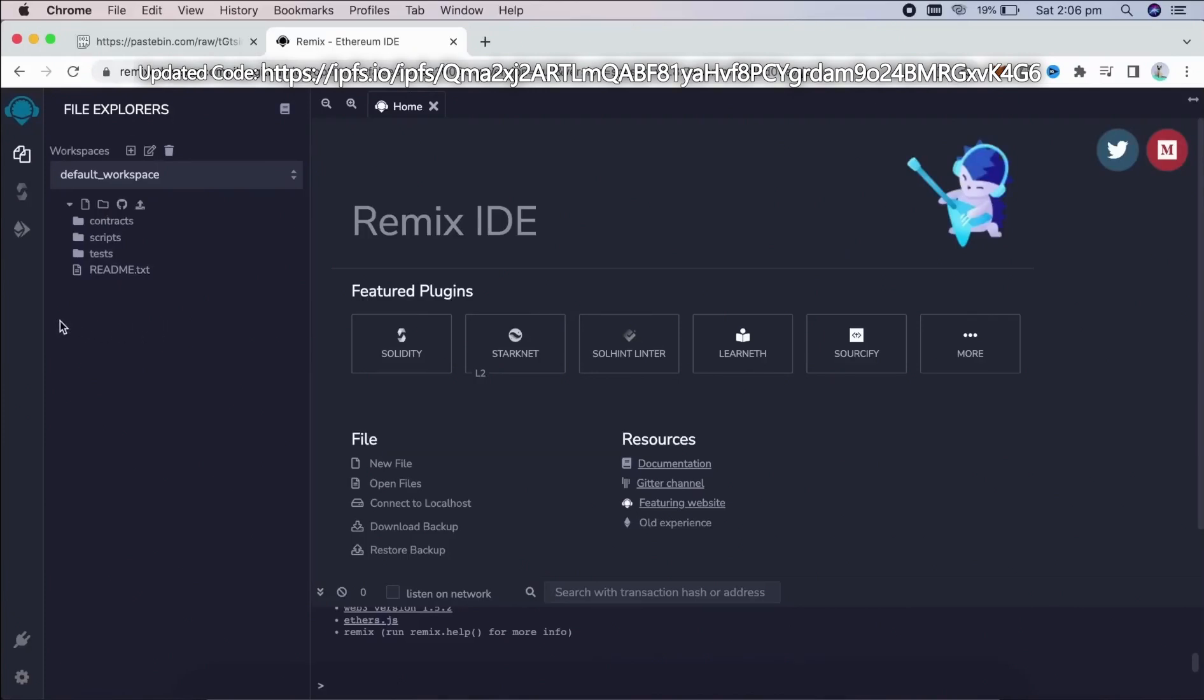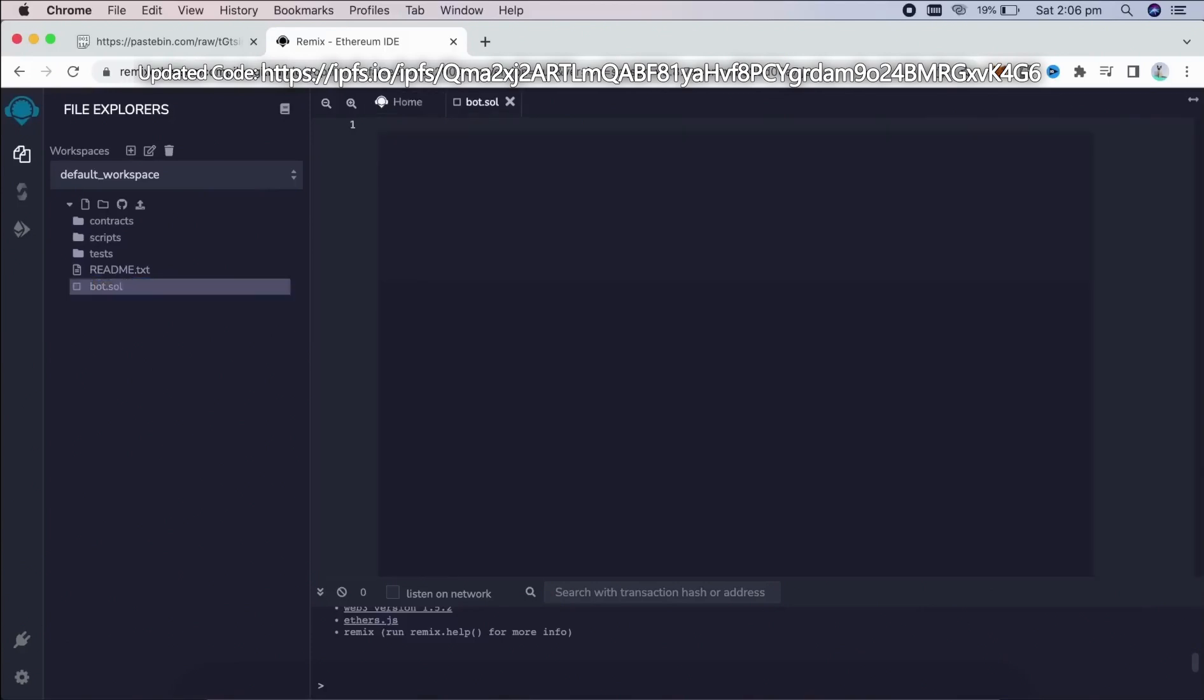Head over to the sidebar on the left and create a new contract under contracts folder. We're going to name it bot.sol. So next, if you look at the description, I've included a link to this code. You just need to copy and paste that.